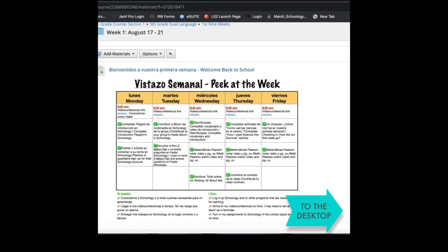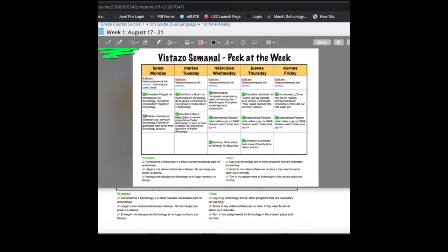Remember, it's headed to your desktop. Now I can use the tools inside my photo to mark it up. Maybe I want to use this pen to mark off the pieces of work I've already finished this week. I can cross off the things inside these squares that I've already finished.